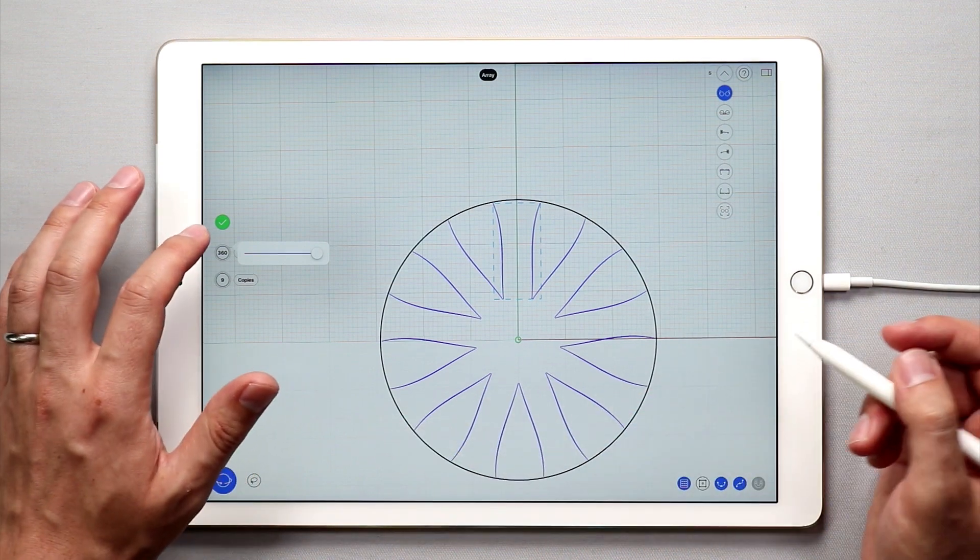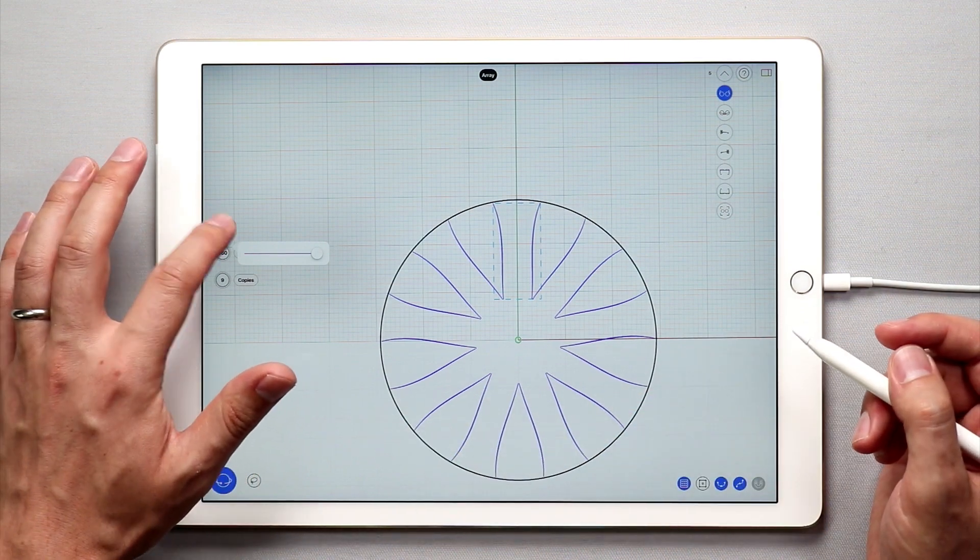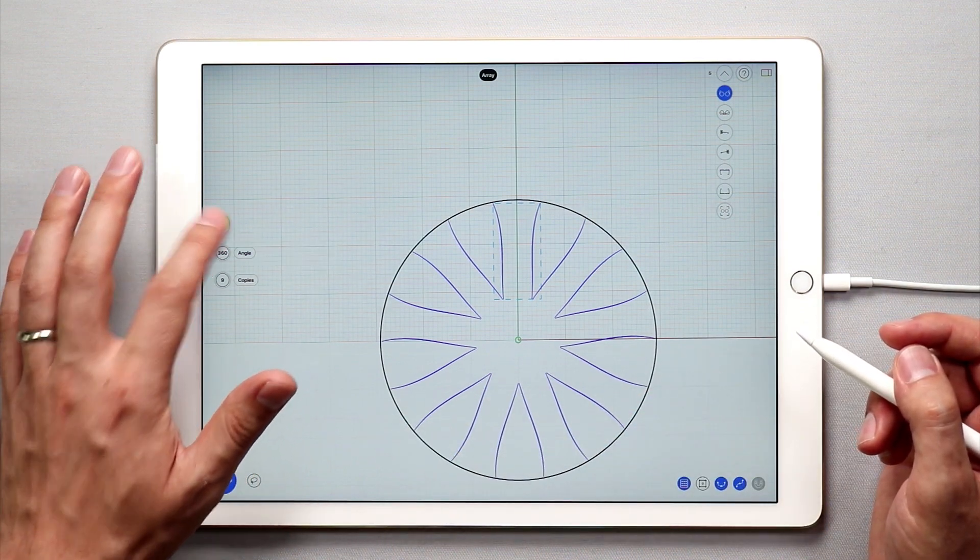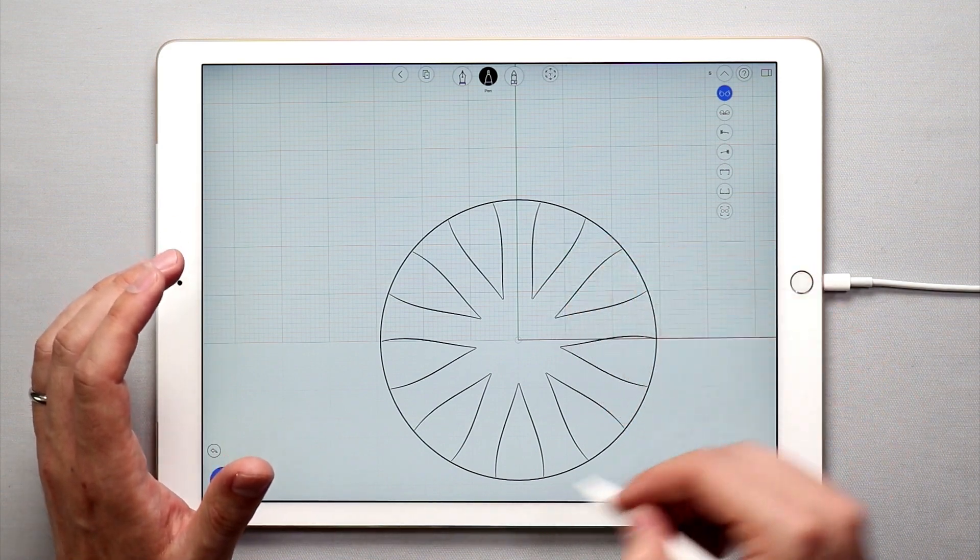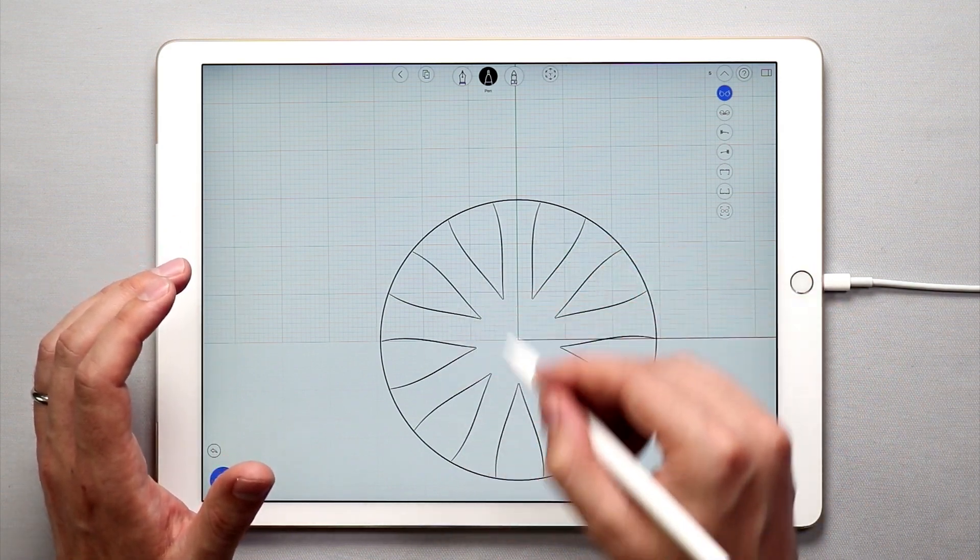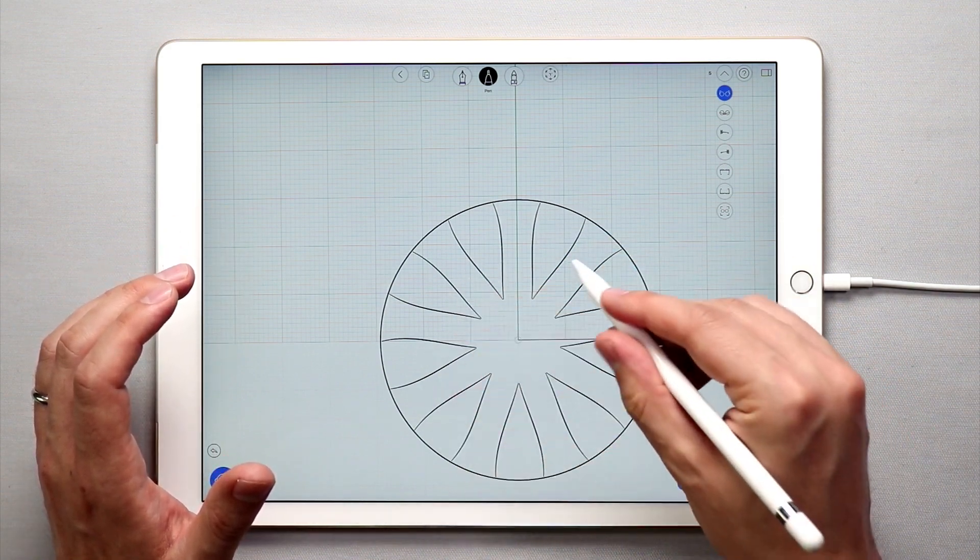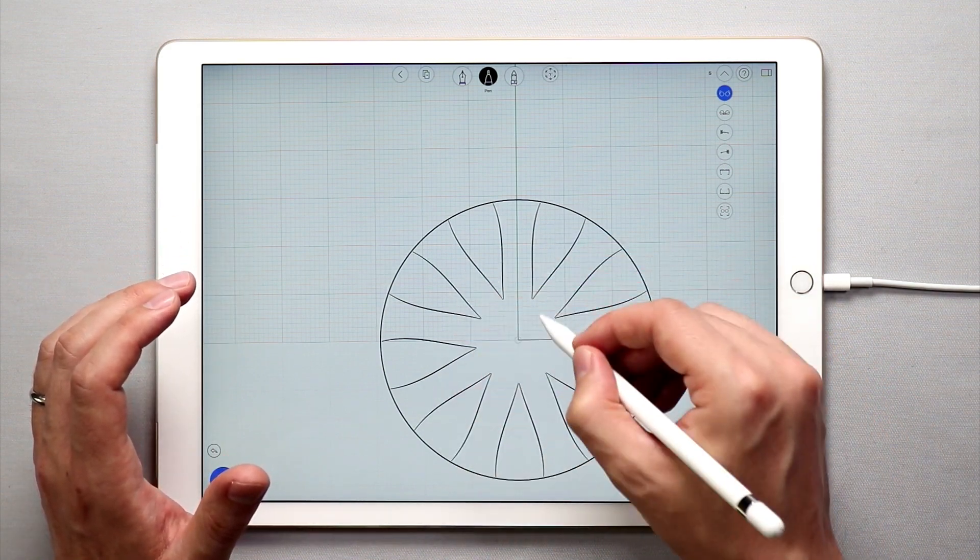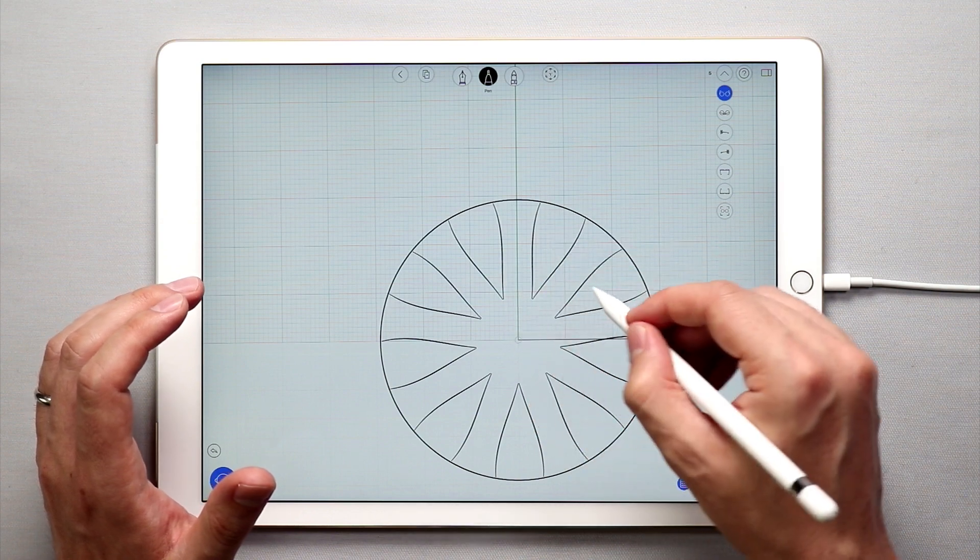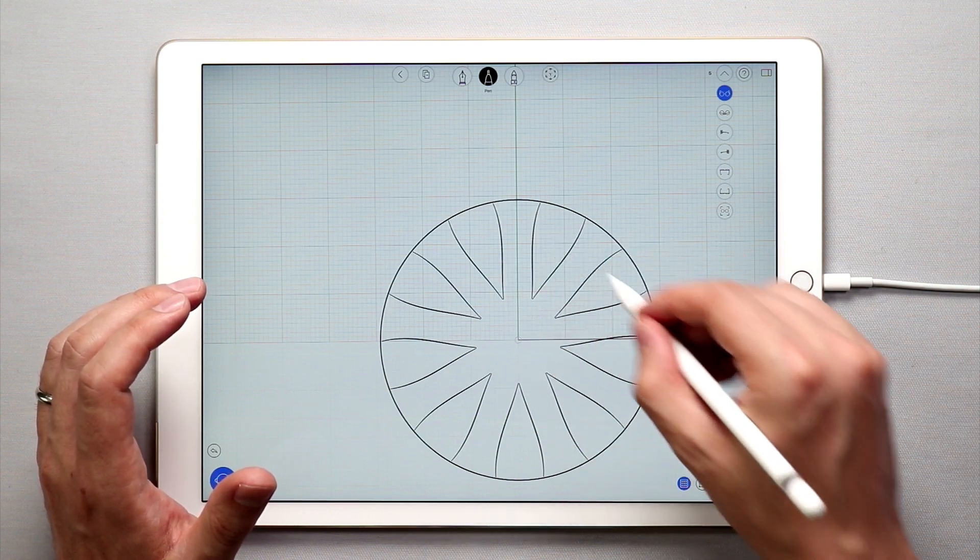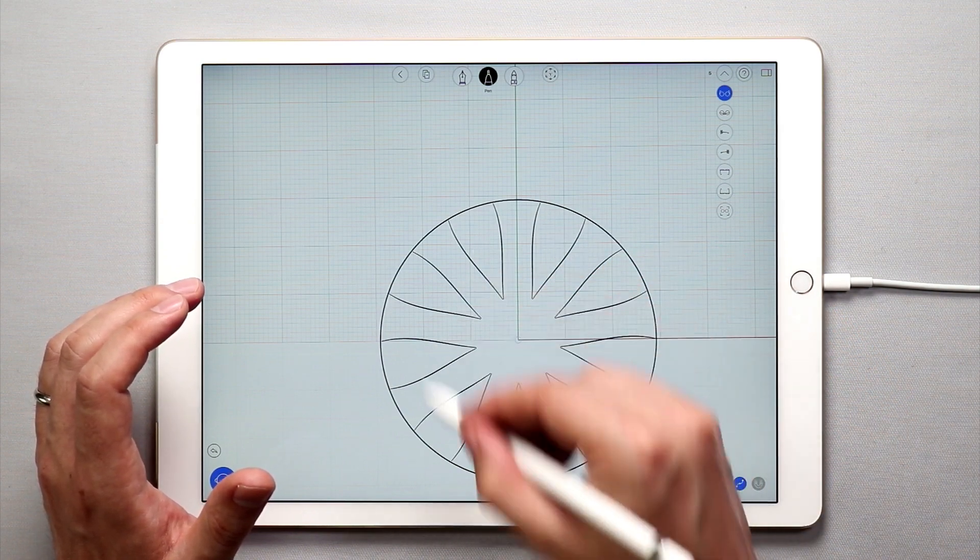Once you're done with your polar array simply tap the green check mark and you'll have duplicate copies of the initial objects that you selected. So that was these two curves here duplicated in a polar array.